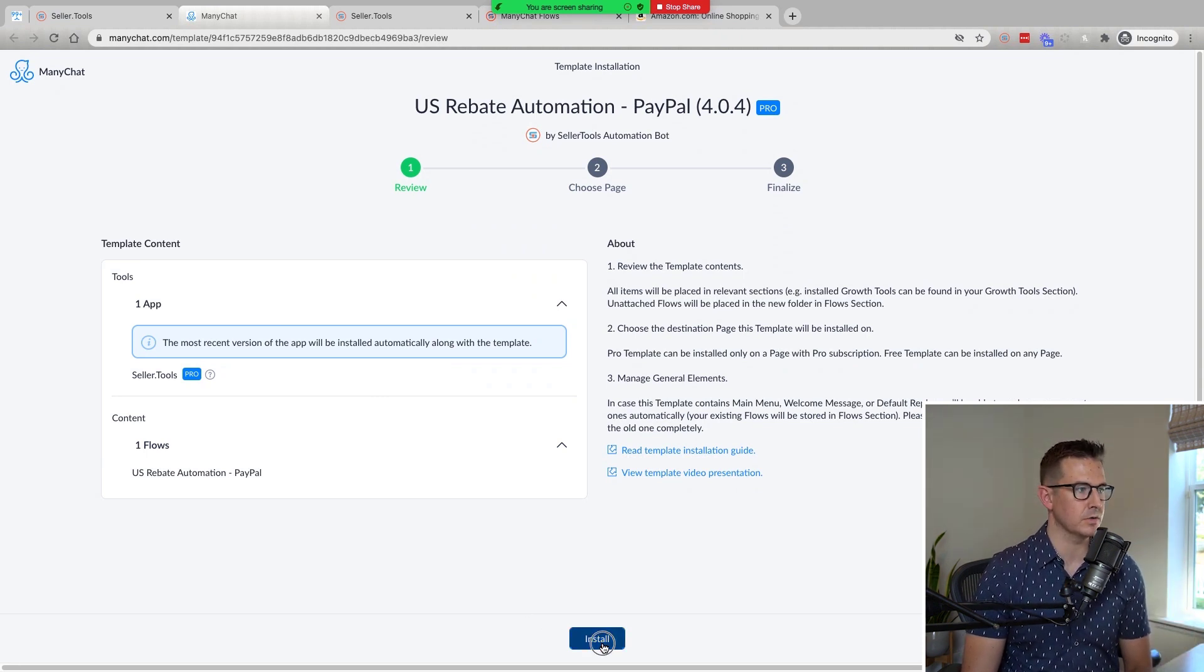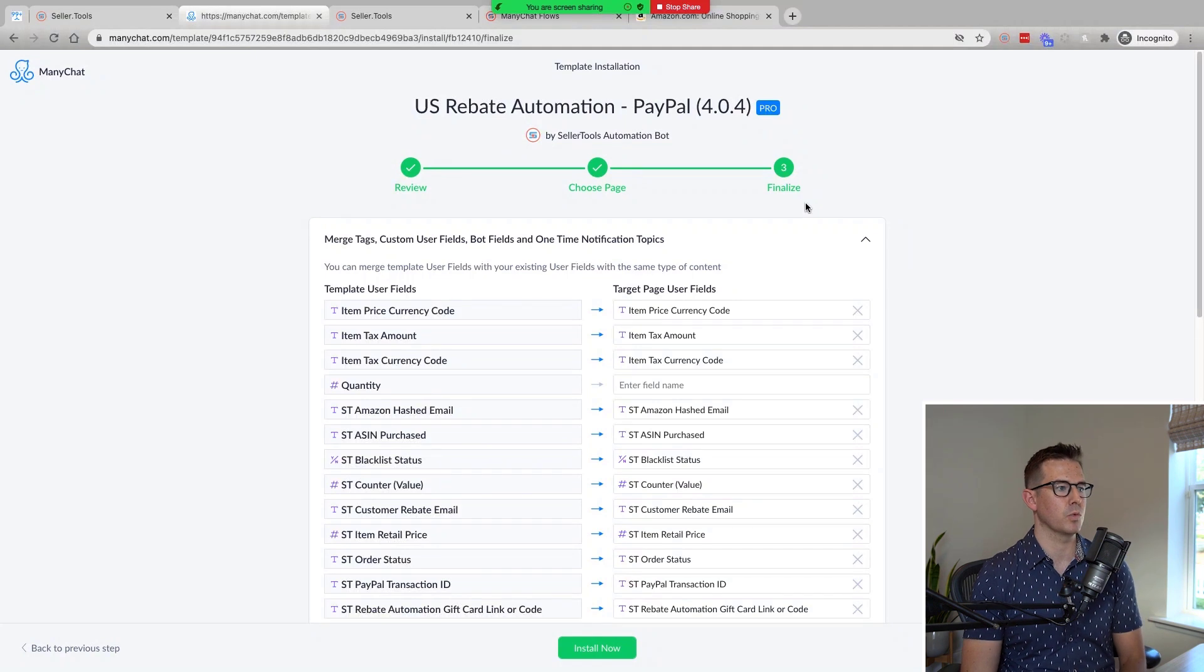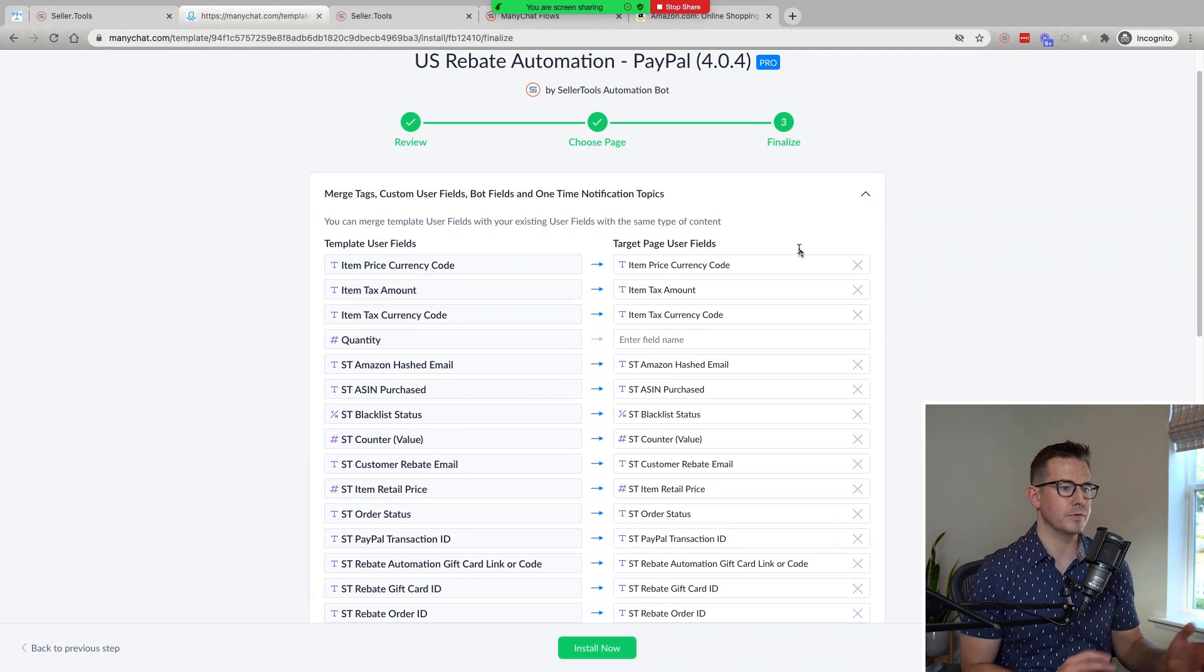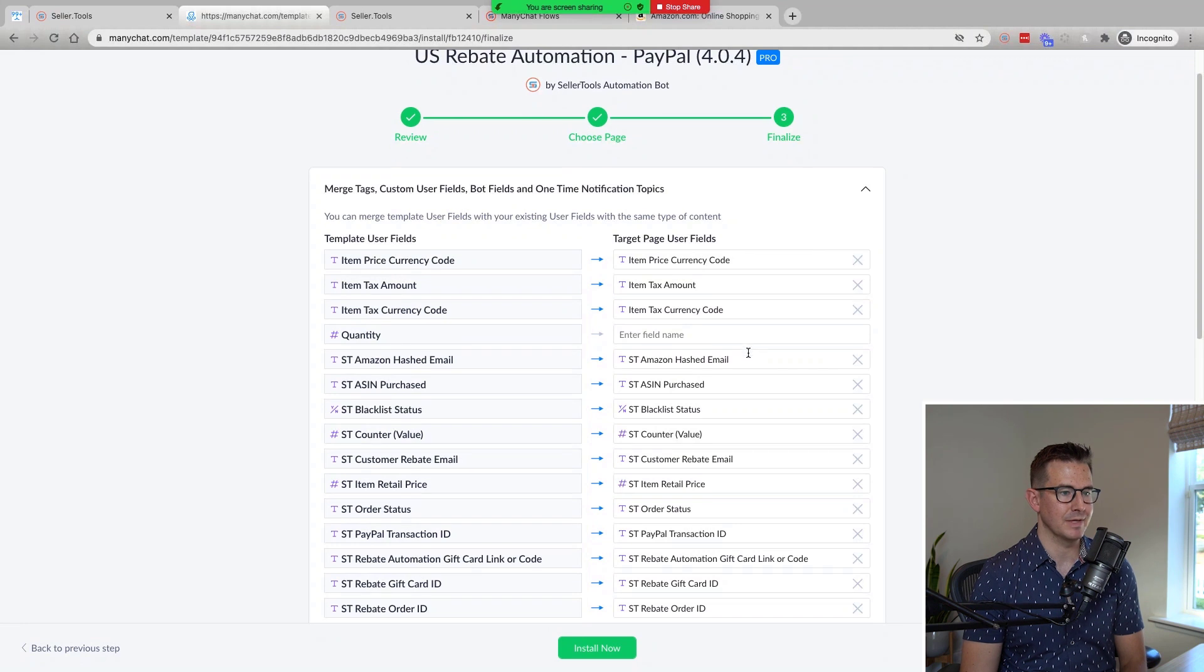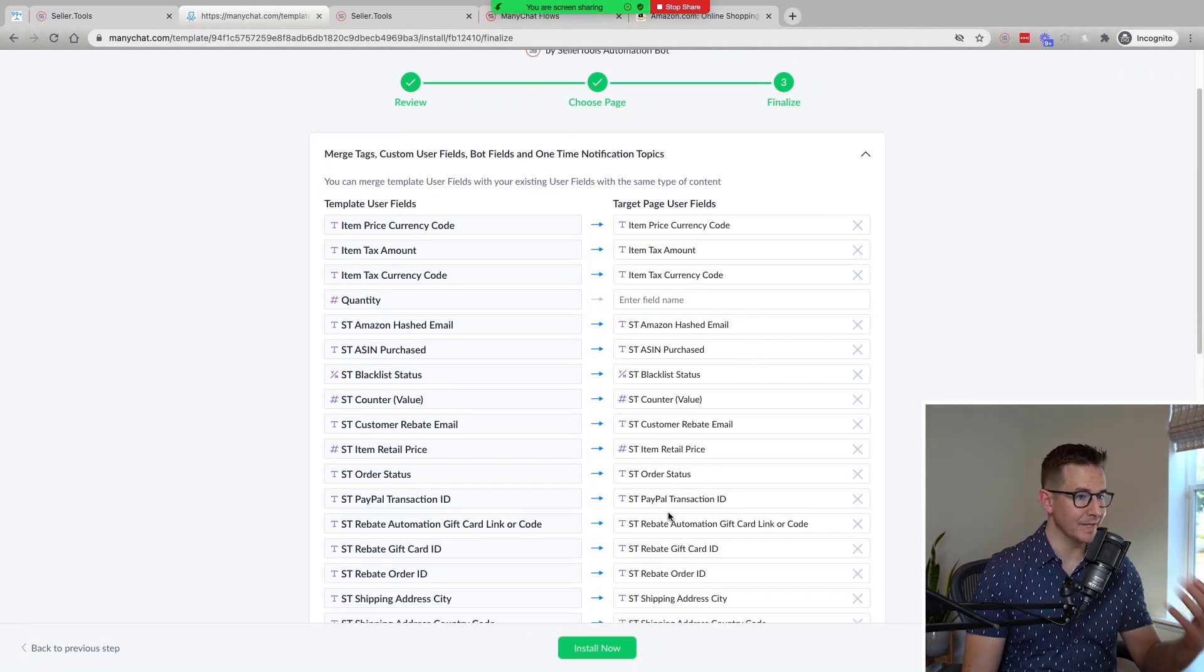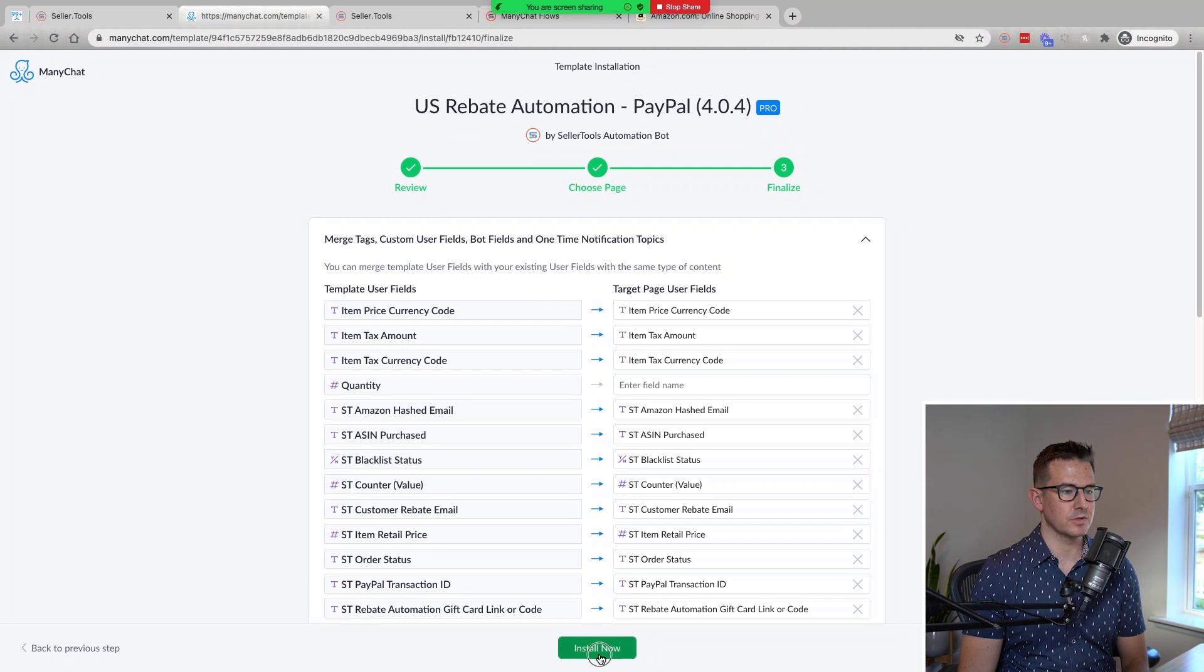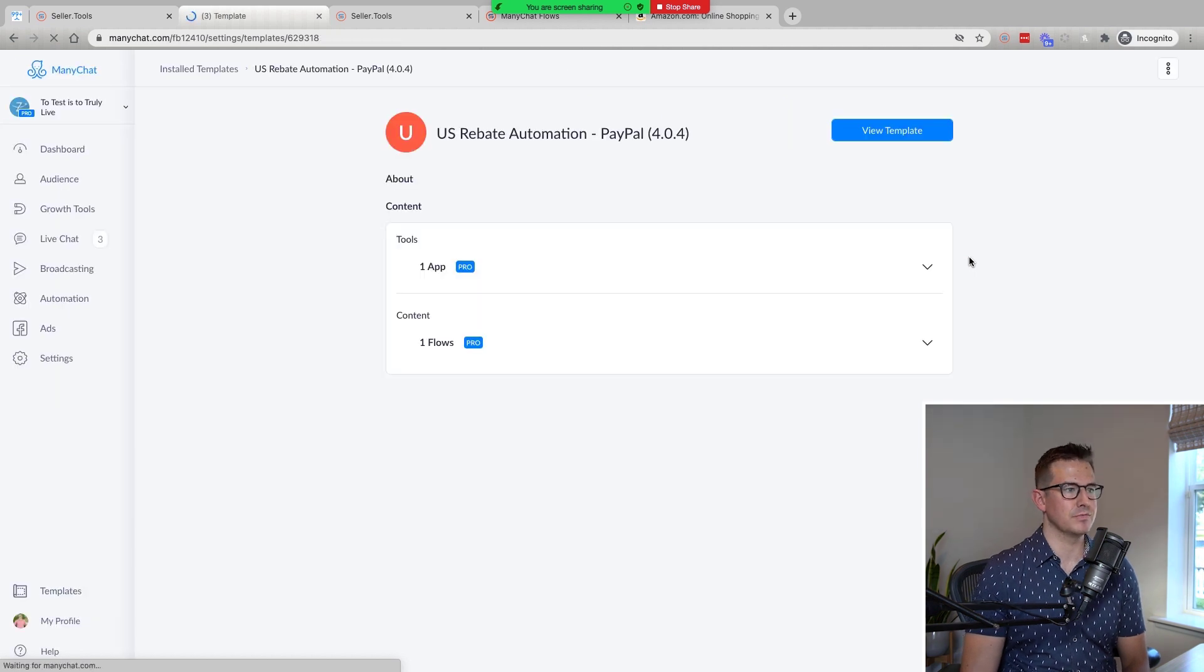this is when you can take a look in this last step here to finalize what we're importing, any of the fields that we want to update. And then make sure, to your point, if you're using both rebates and gift cards, we have dedicated transaction IDs for PayPal, unique identifier to each transaction, as well as that rebate automation gift card link. Once you click install now, it's going to bring that over into our ManyChat account and allow us then to configure the settings.